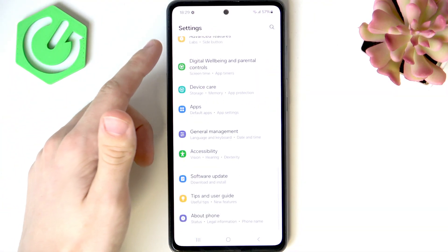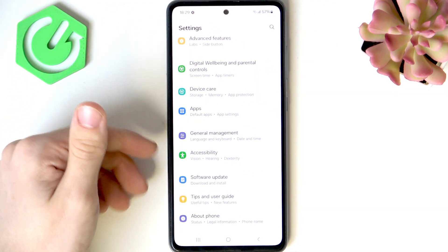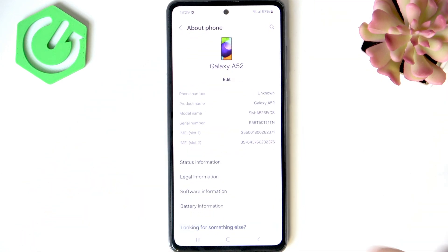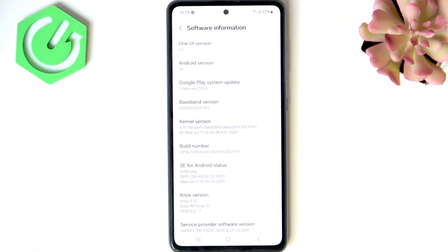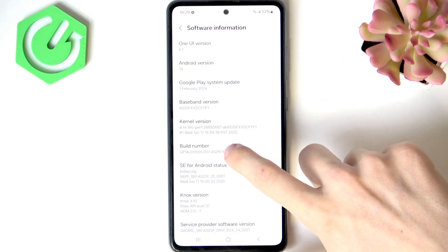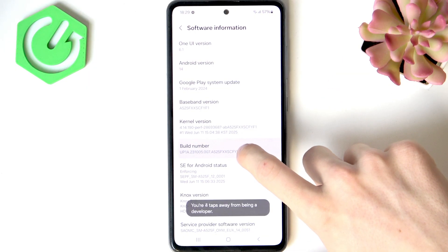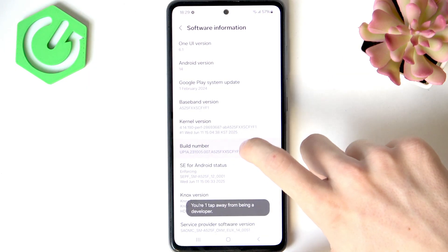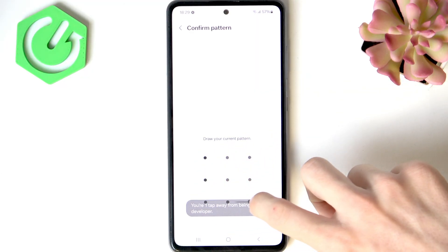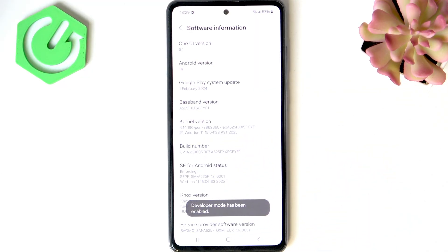Now let's scroll all the way down to About Phone and go to Software Information. Click on Build Number seven times — you may need to enter your screen lock if you have one. Then you have enabled Developer Mode.